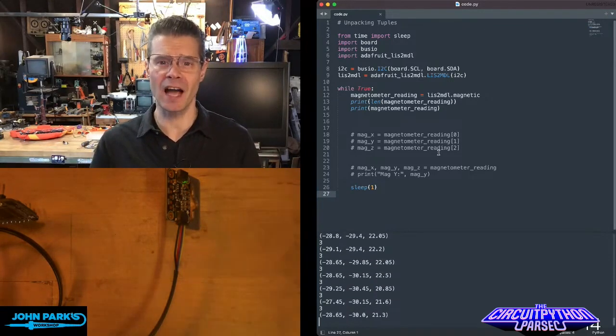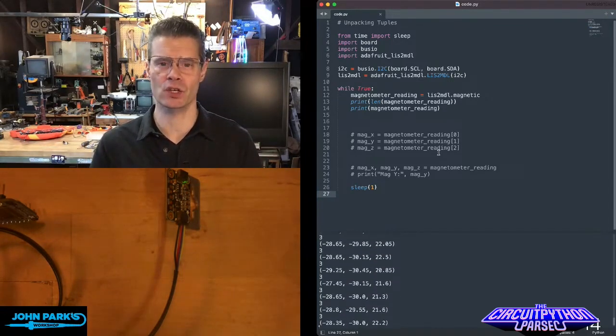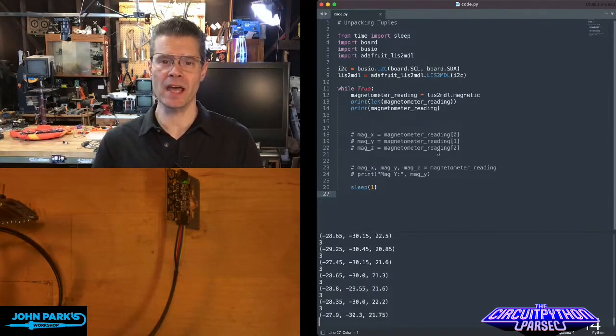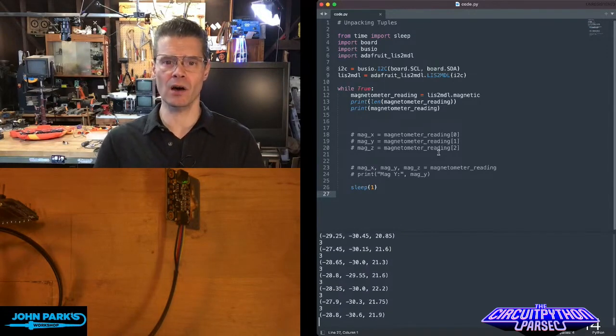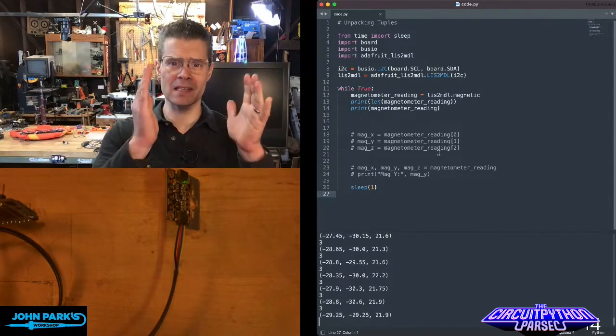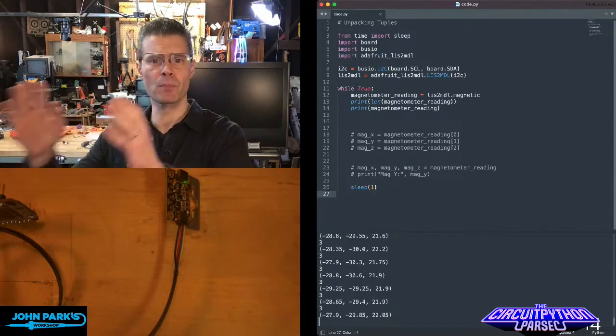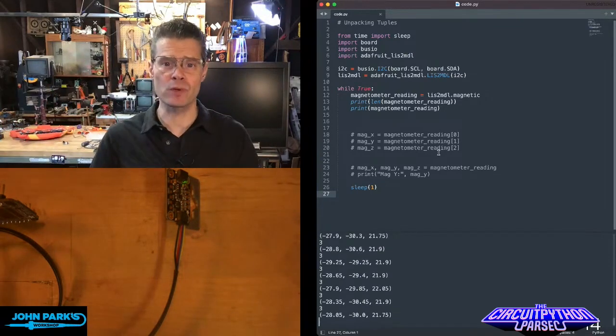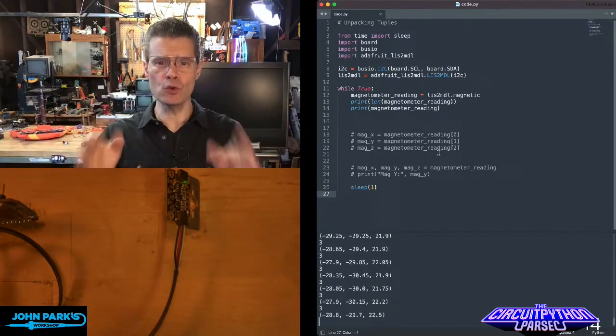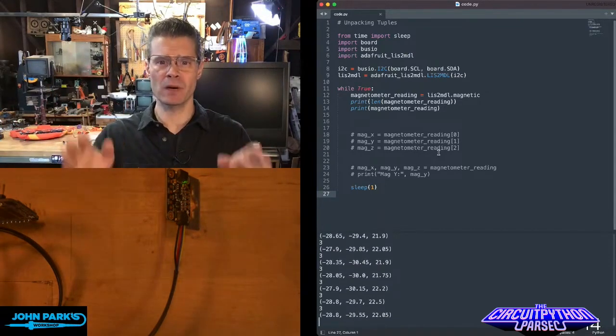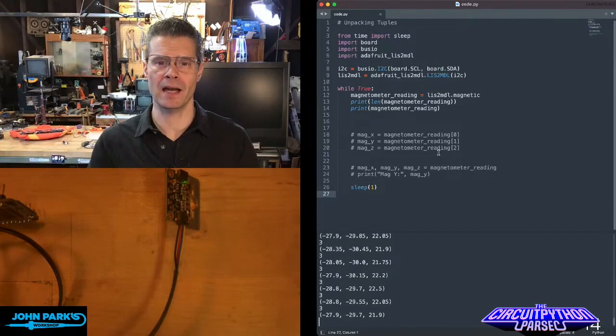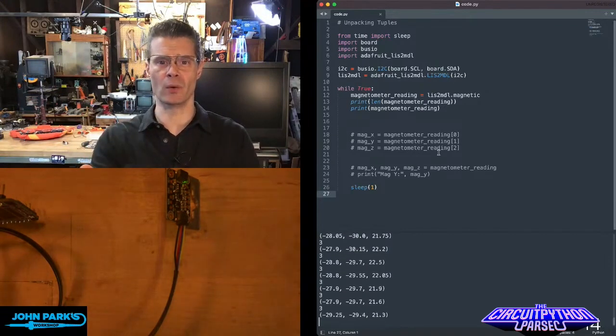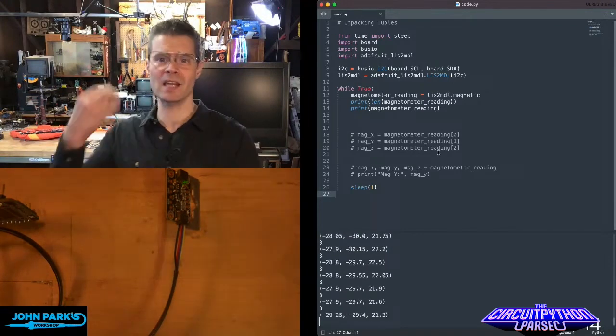A tuple is essentially a kind of list in CircuitPython, and it's a variable that can contain multiple entries in it. It's not the kind you make and change, but it's often the kind that your sensors are going to make and send you.